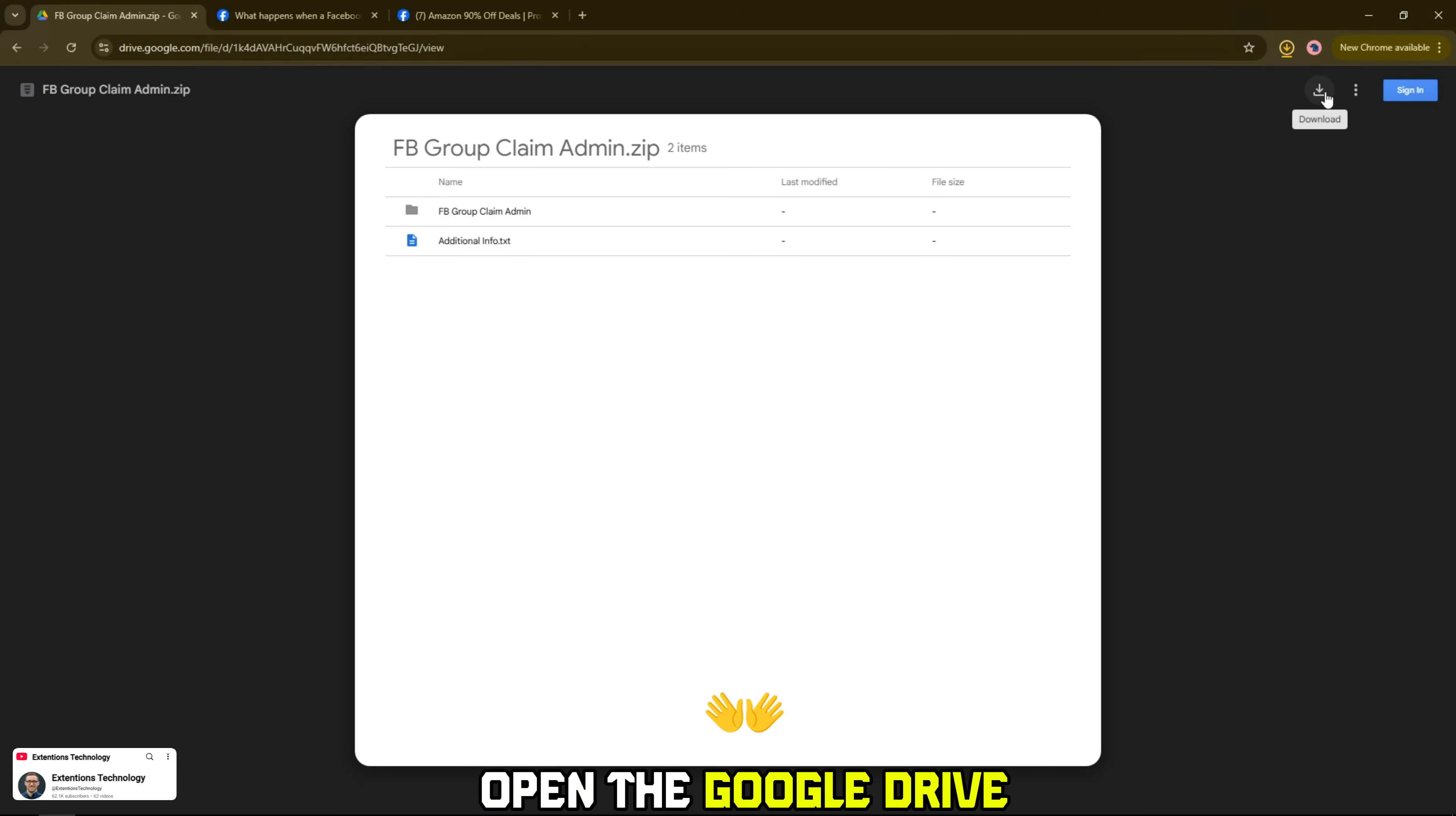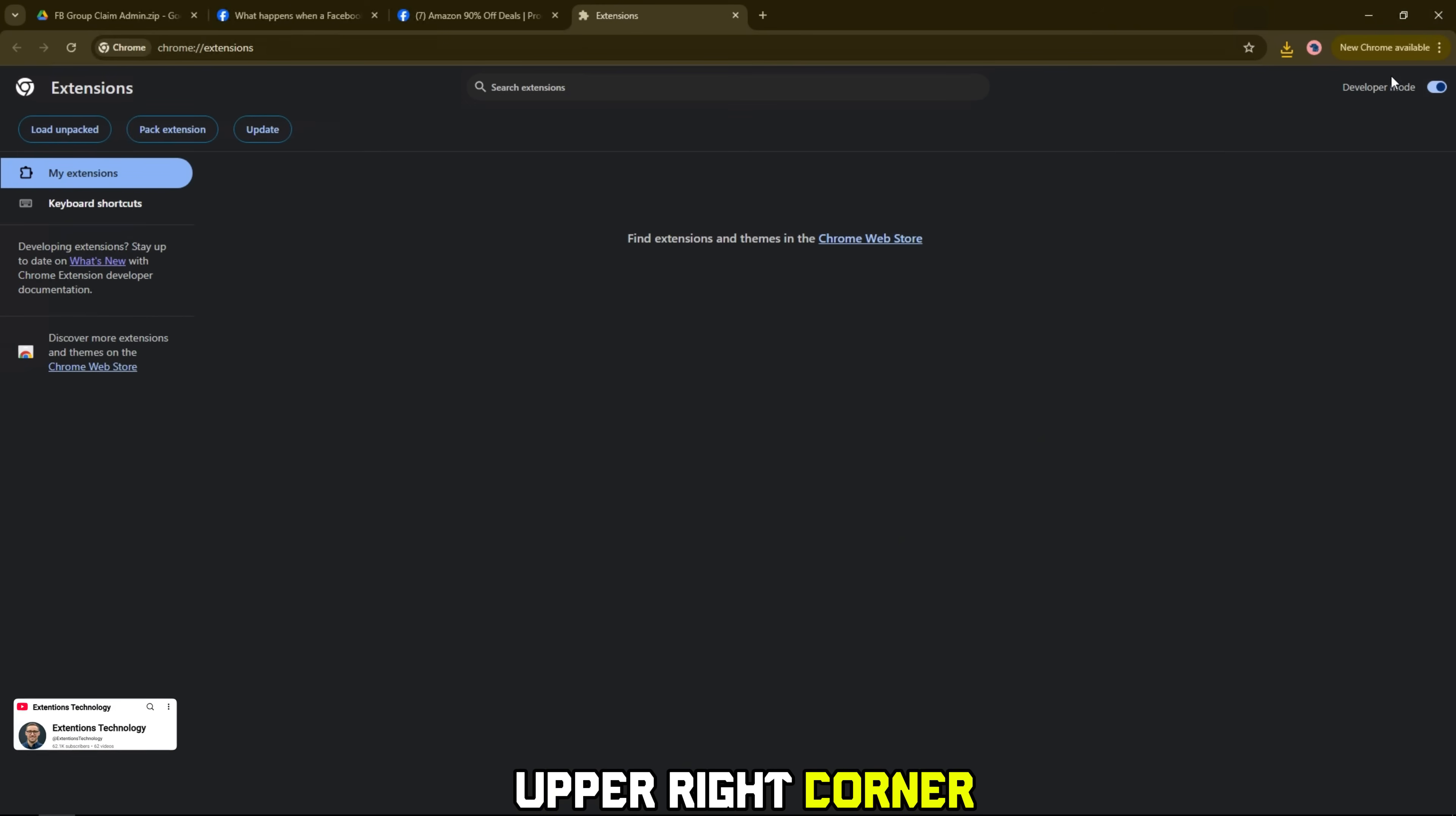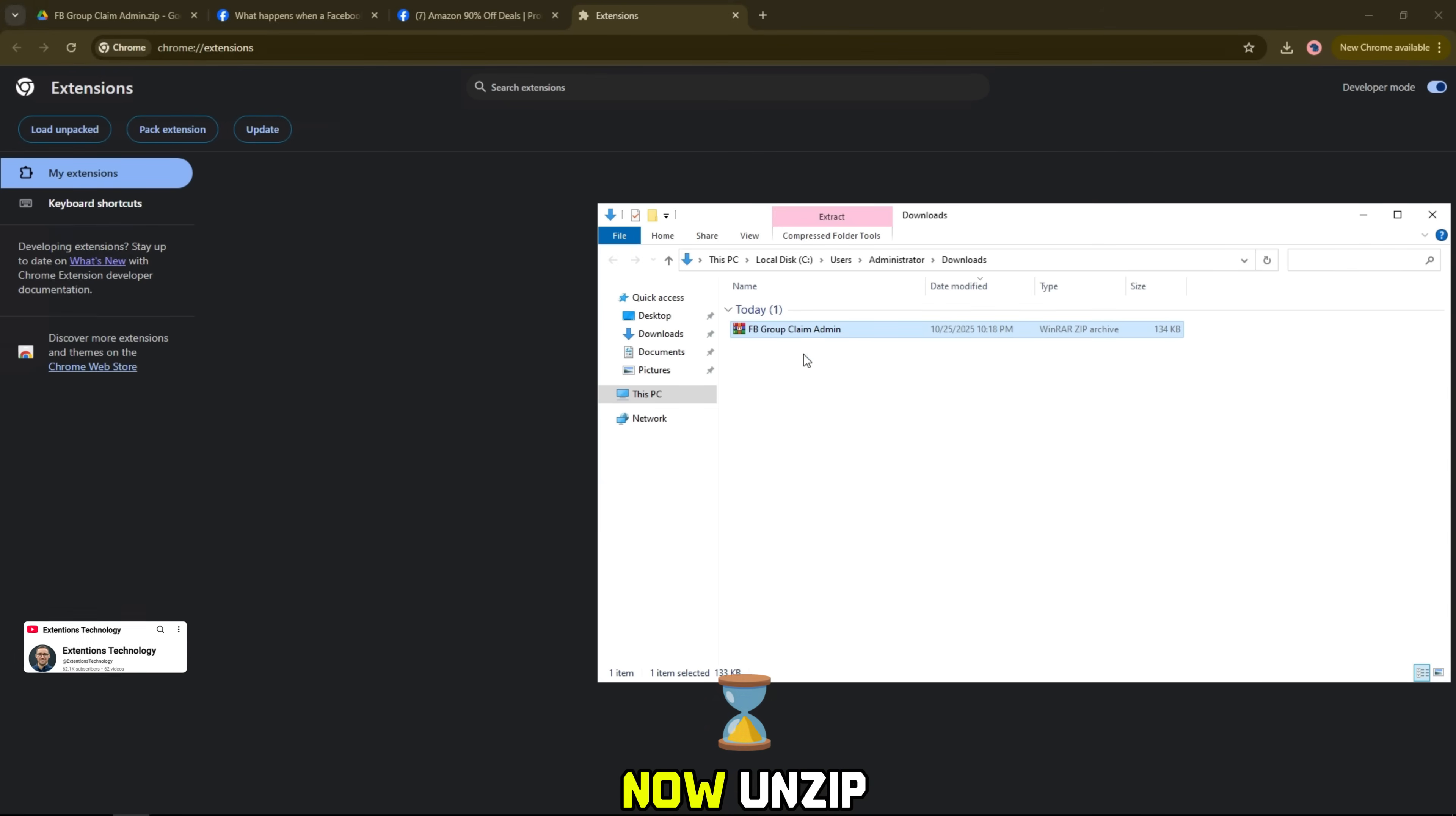Now, open the Google Drive link that I left in the video description. Open Chrome Extensions Browser, turn on Developer Mode in the upper right corner, then select Load Unpacked.